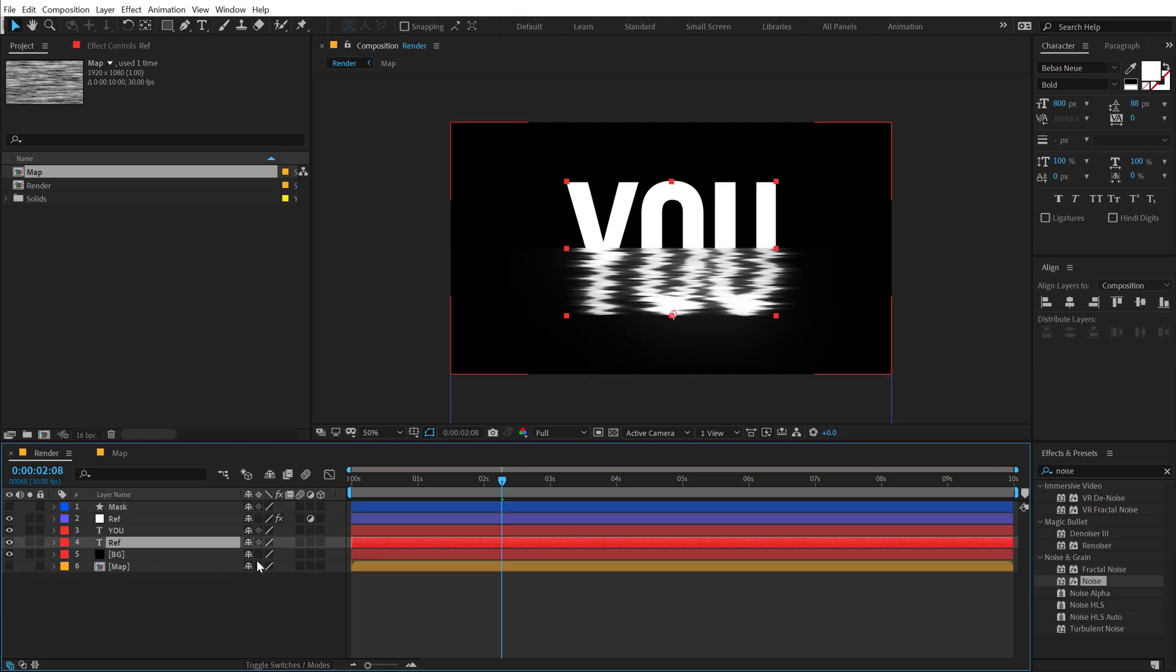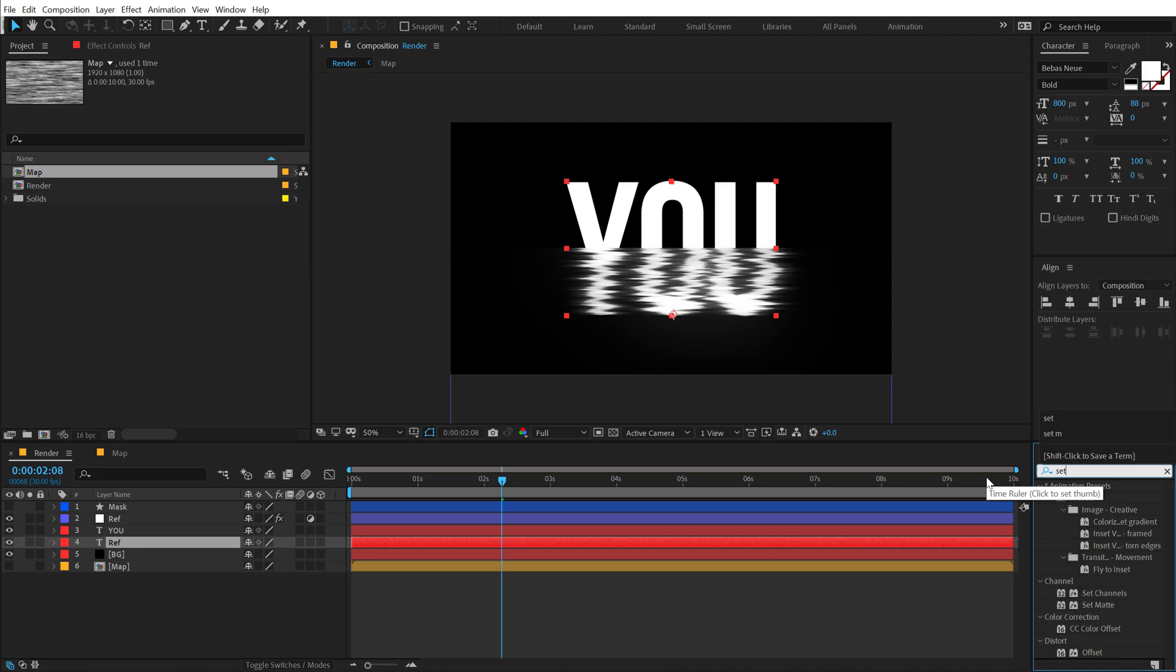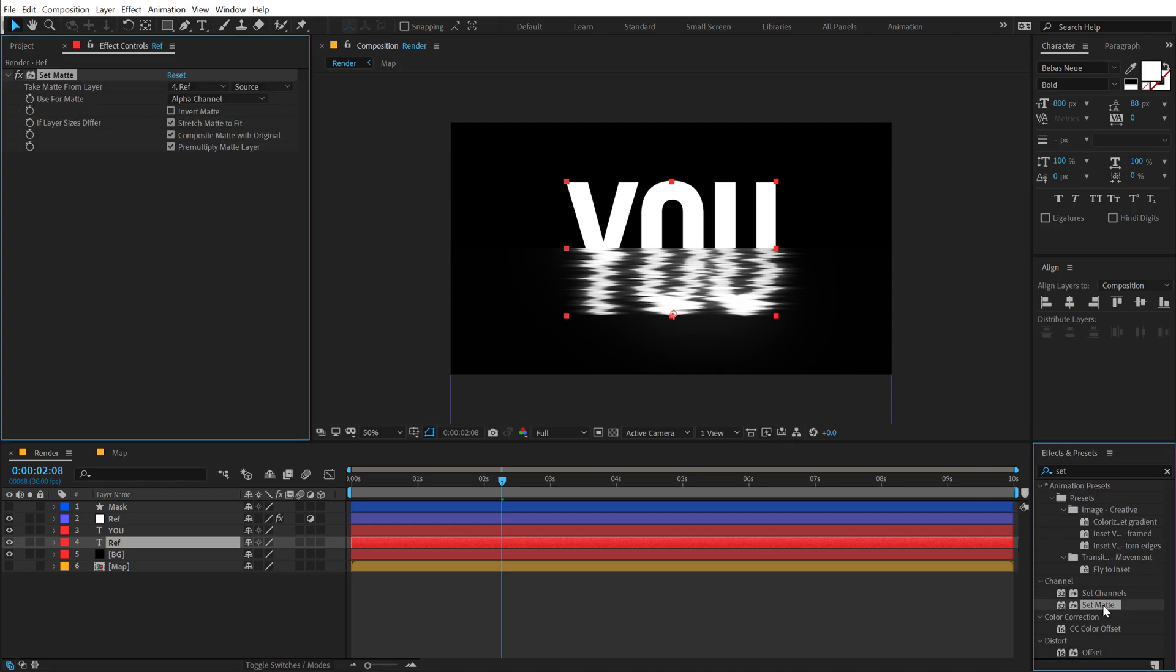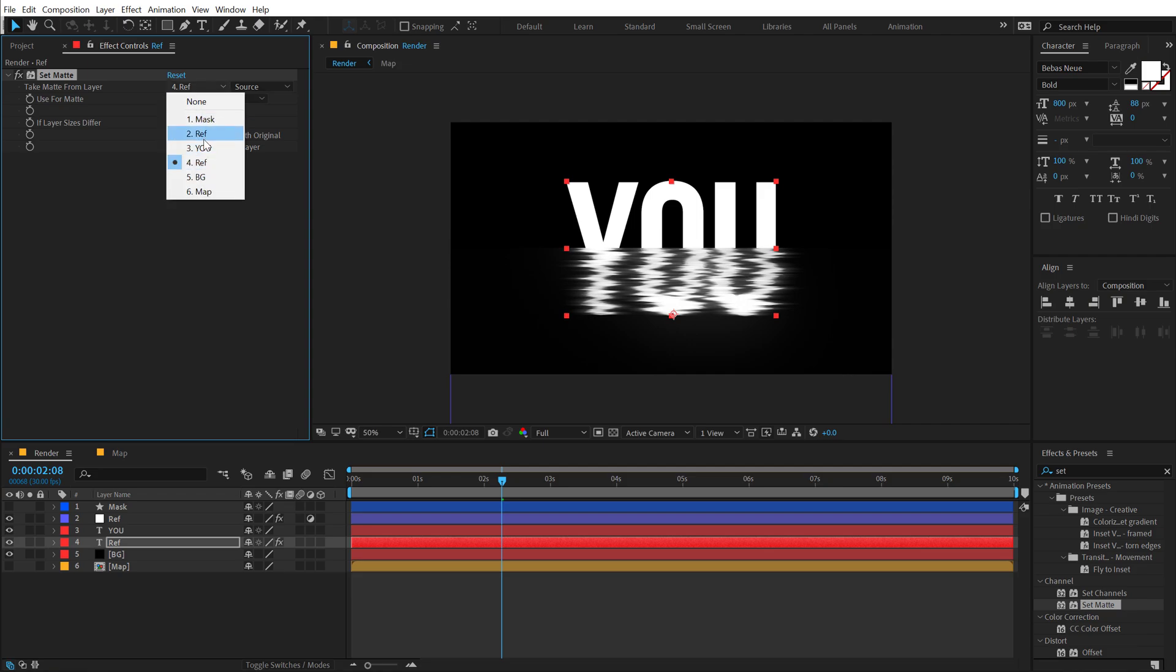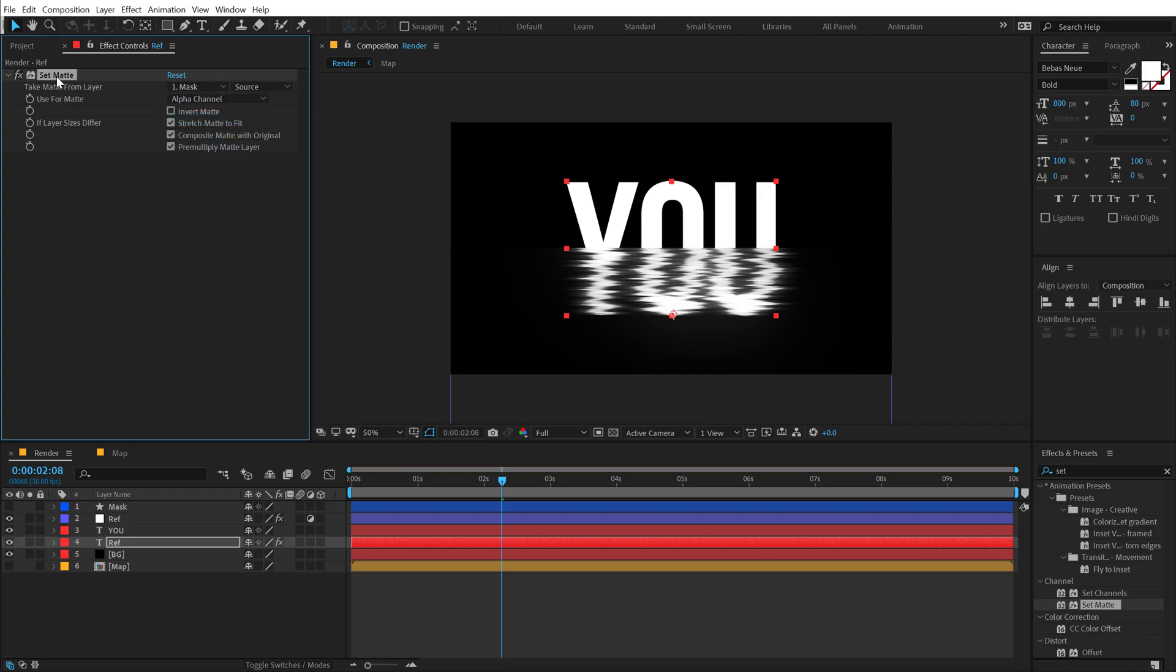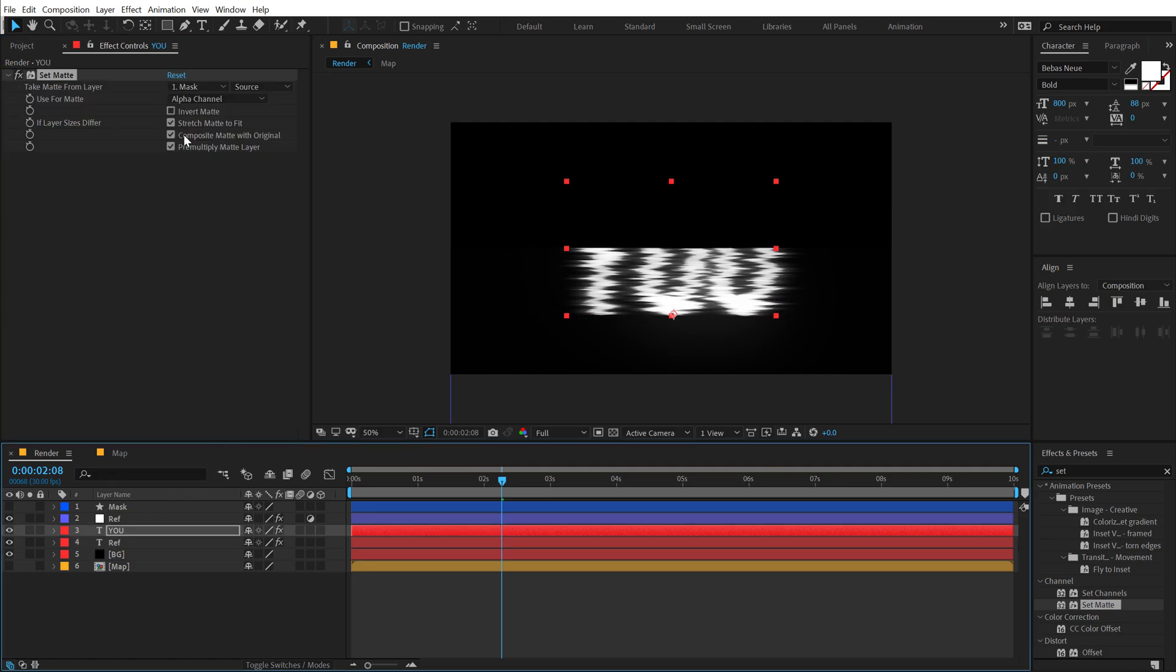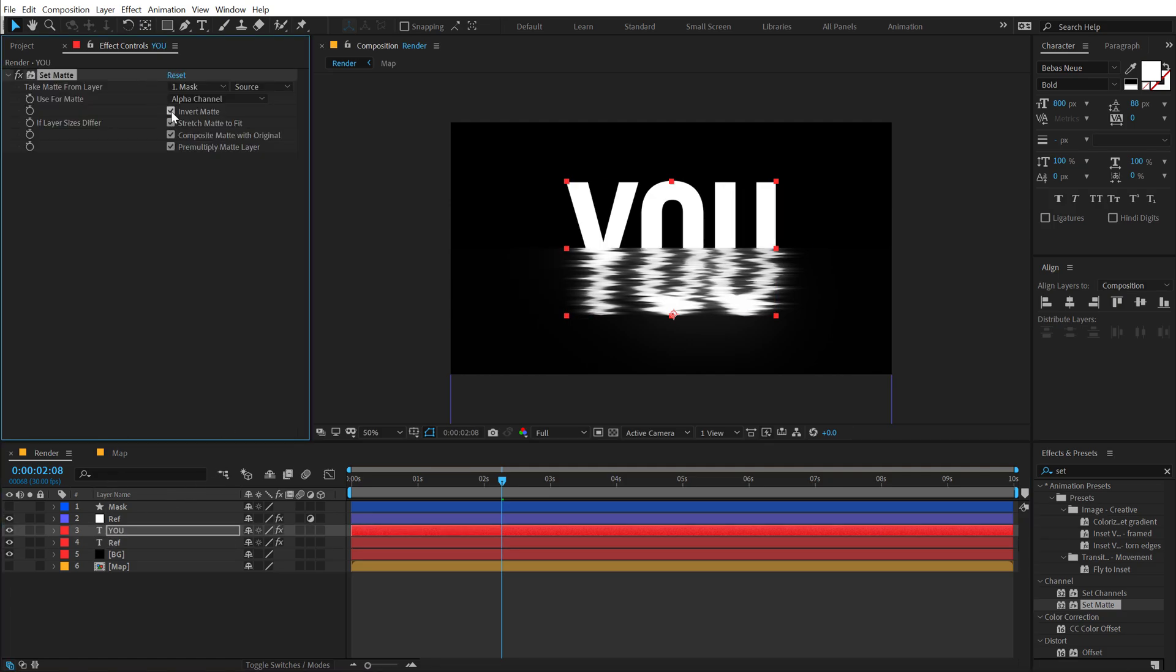Then I'm going to select the second text layer. Go into effects and preset and add a set matte to this. And in the take matte from layer, I'm going to set this to mask. Then I'm going to select the set matte layer. Hit control C. Paste it on the first text. Control V and then invert this.